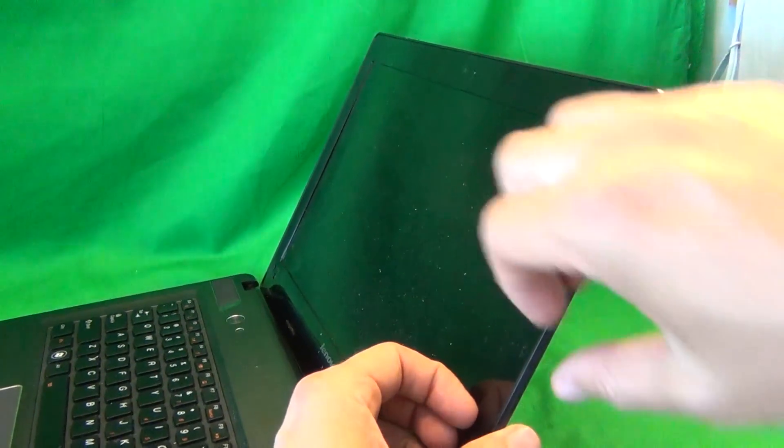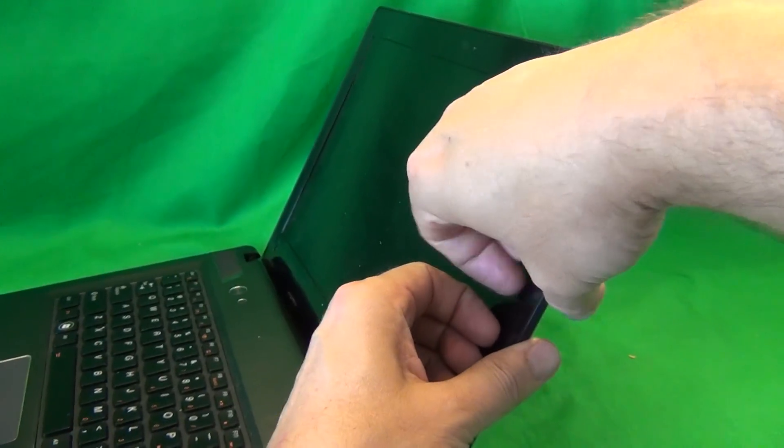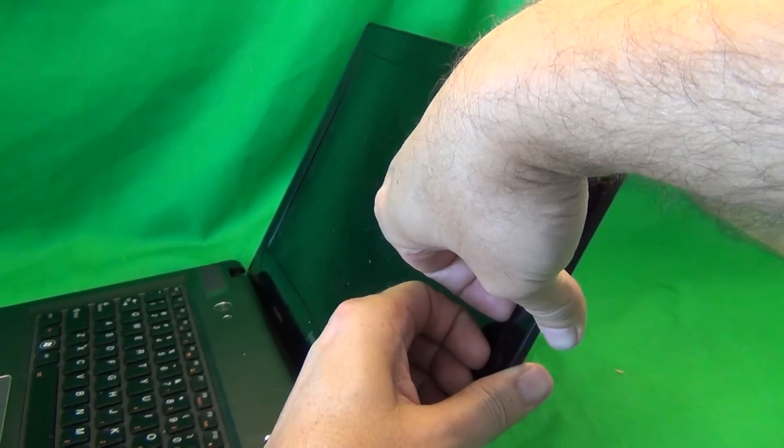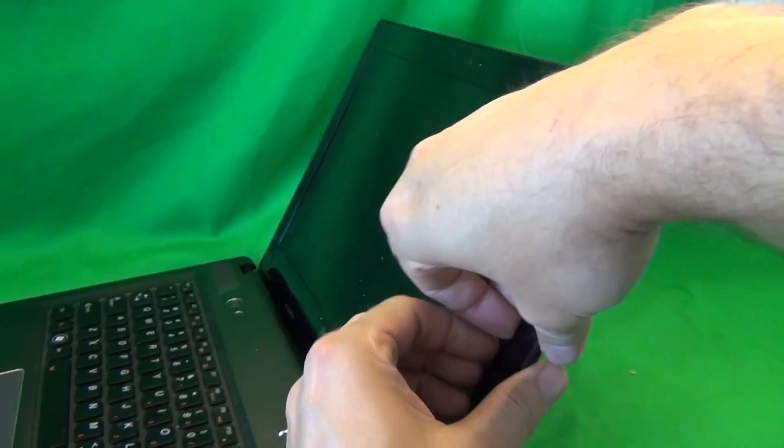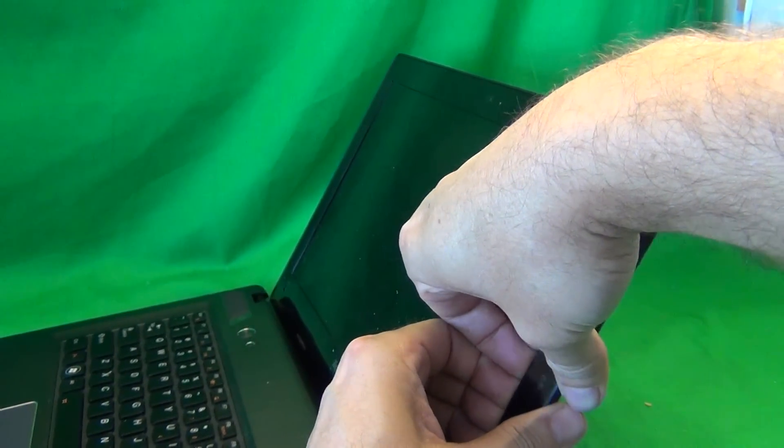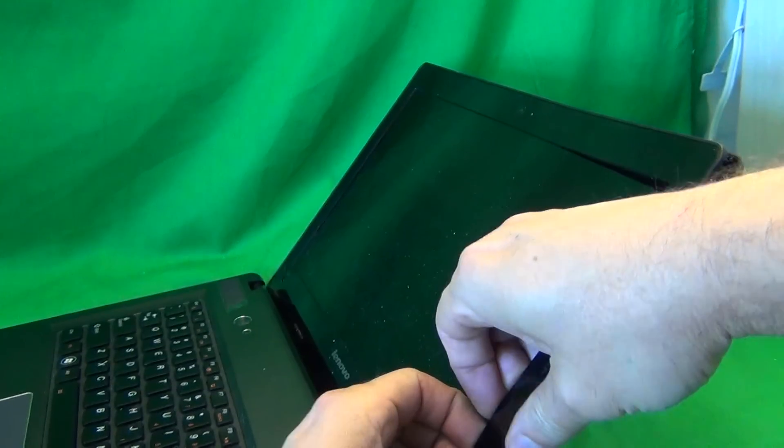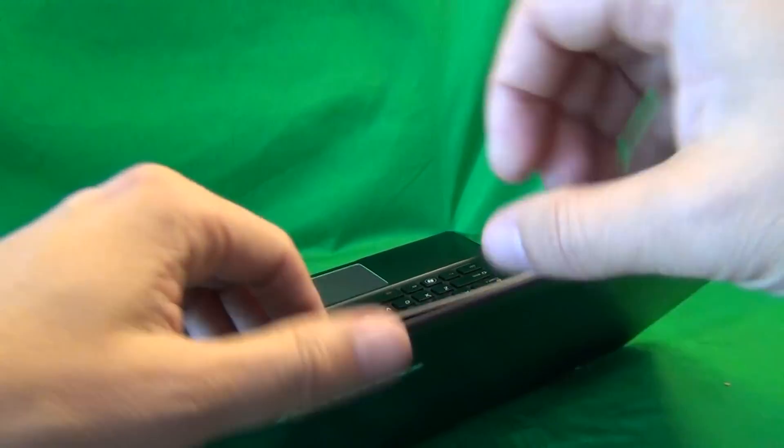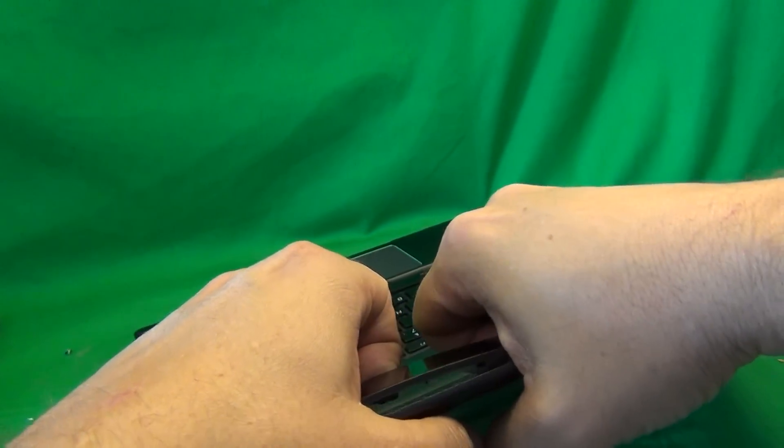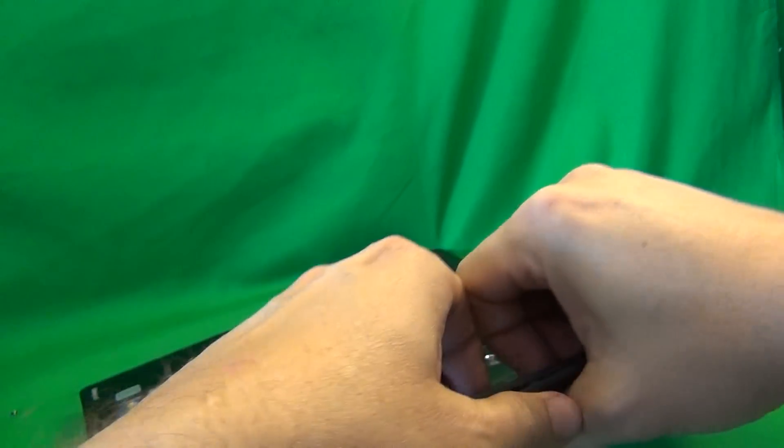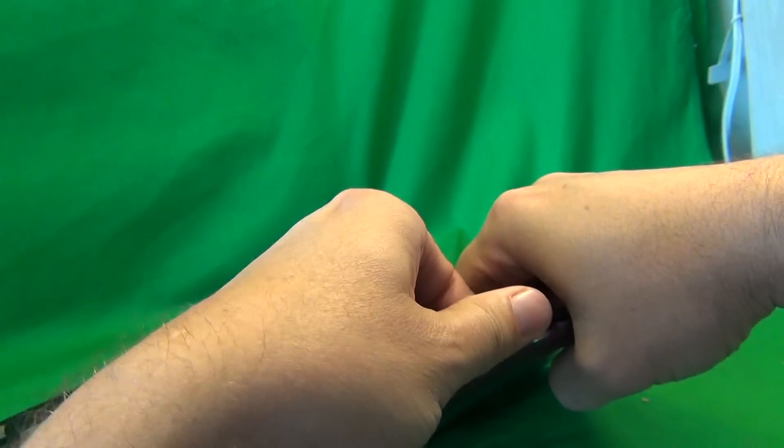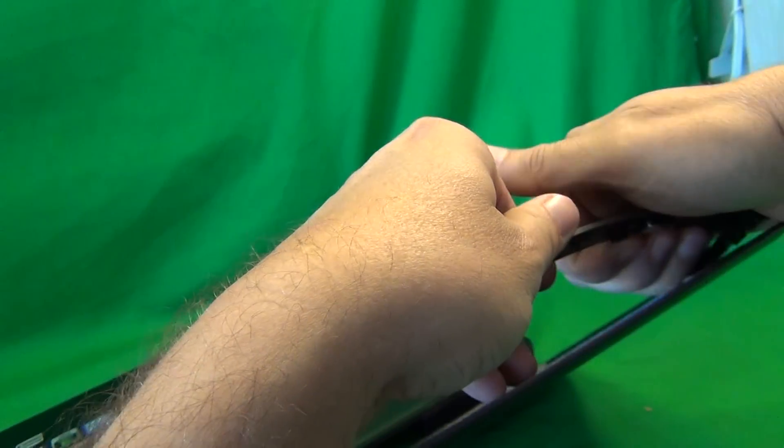Next step is to remove the screen bezel, the plastic frame around the screen. And what I like to do for that is put my fingertips or fingernails on the screen side and gently lift up and out and listen for the snapping sounds. That means it's snapping off. And in this way, we go all the way around the screen.